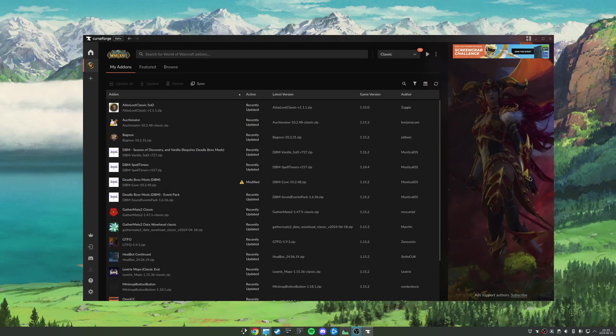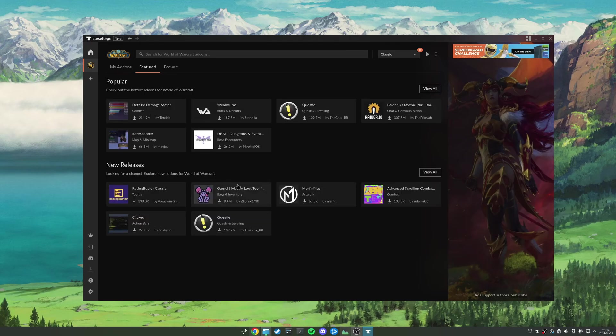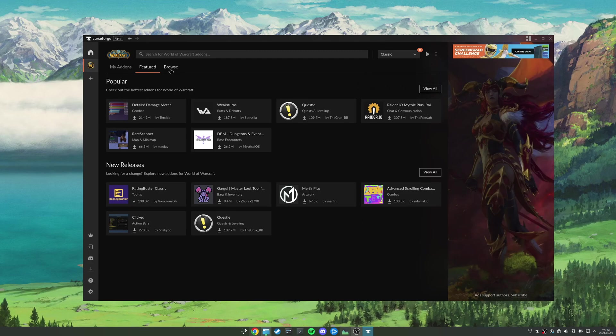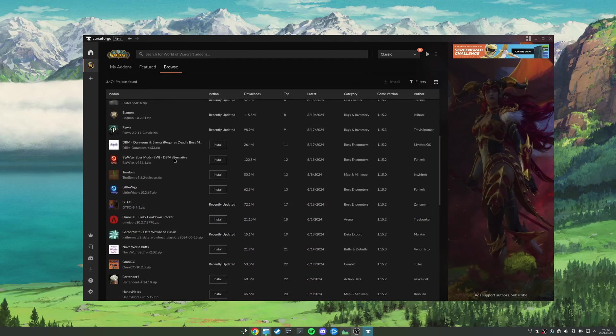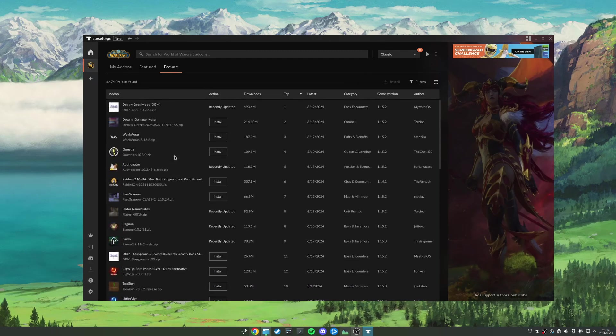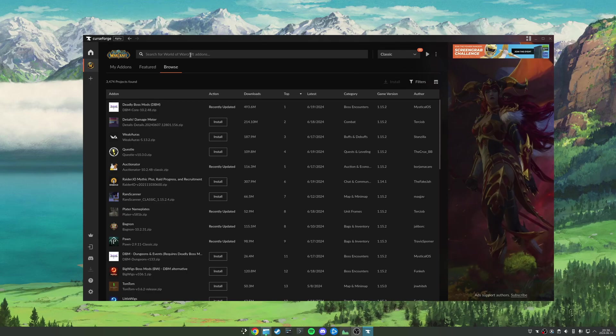So now that we've added our game instance, let me just quickly demo how we manage our add-ons in the CurseForge app. We can come here either to featured to see some of the most popular or newly released add-ons, we can browse a list—I think these are sorted by downloads—or if we know the name of our add-on, we can search. So let's say, for the sake of argument, I wanted to add the RestedXP add-on.